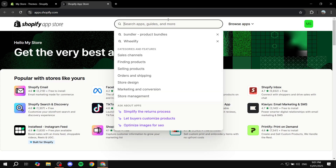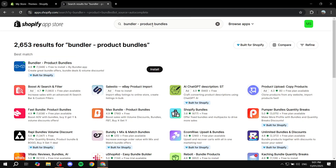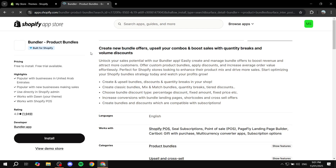Once you're in the App Store, you just want to go ahead and search for it. So just search "Bundler Product Bundles" as you can see on the screen right now. If you just go in and click on that or search it up, you should be able to see it right away, which is going to be in blue with two boxes.